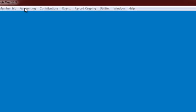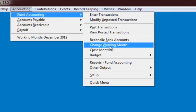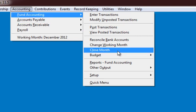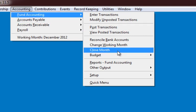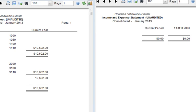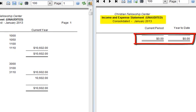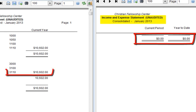Let's close the month December 2012 and run the reports side by side again. As you can see, the Income and Expense Statement on the right shows zero for January 2013, and $10,602 on the Balance Sheet on the left is the new beginning balance for January 2013.